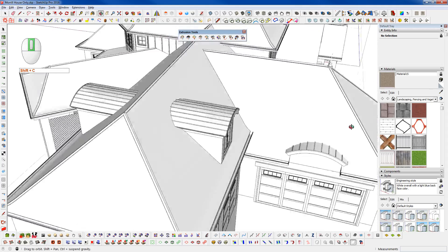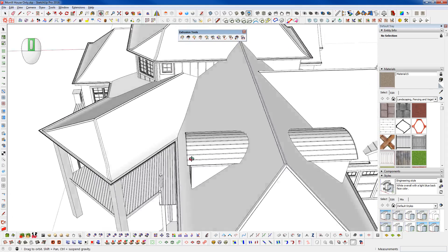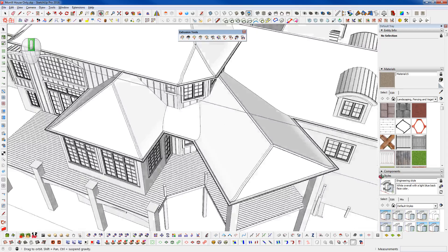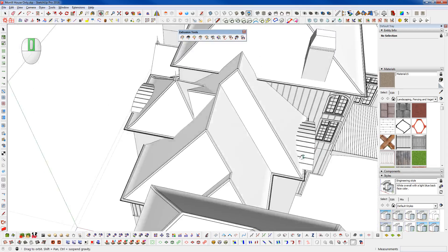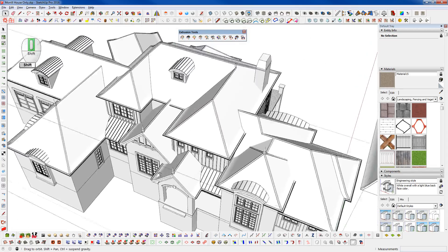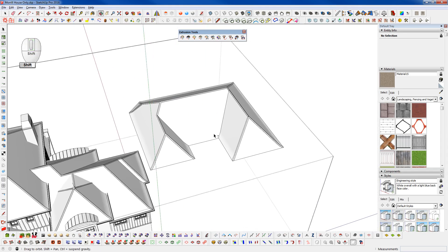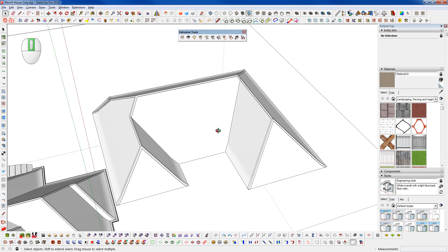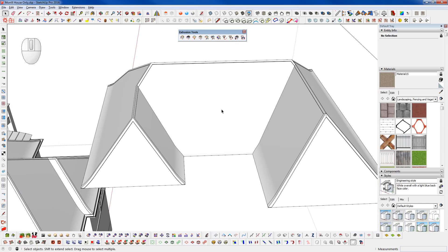And went around and made sure that I was matching up with the proper pitch everywhere that I needed to here. So I hope that was helpful and will allow you to solve more complex roof lines very quickly and easily. So we'll see you in the next video.